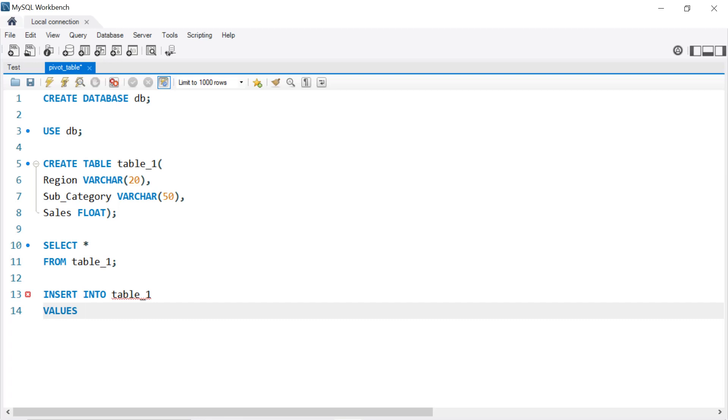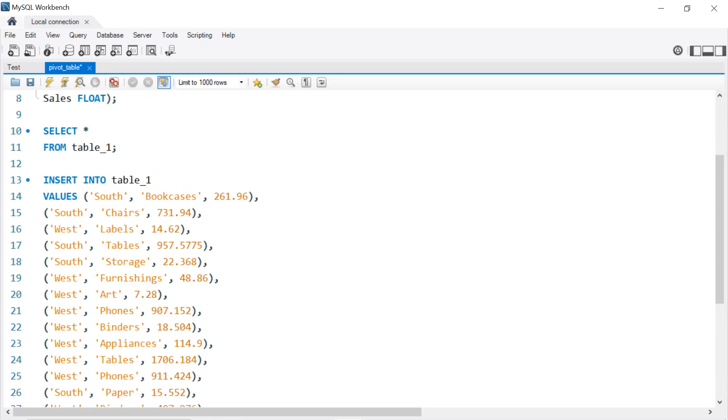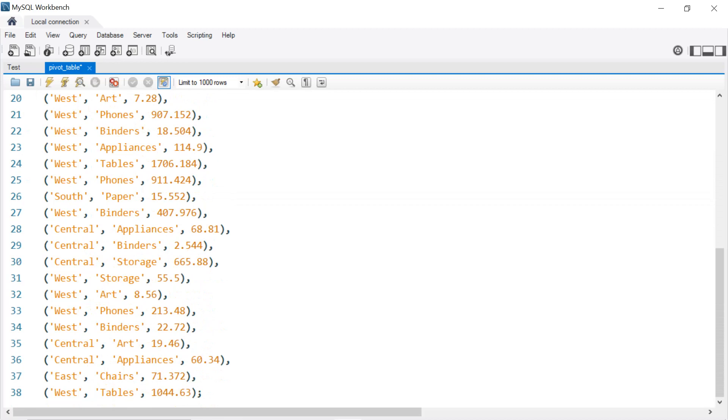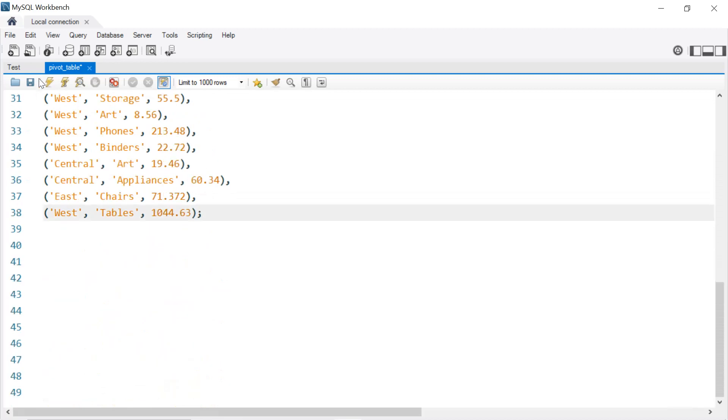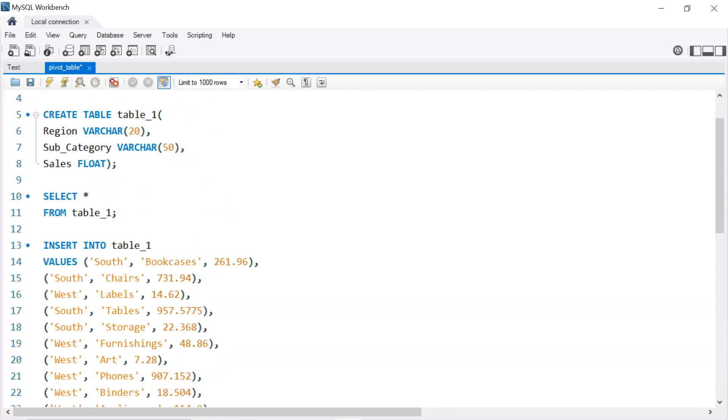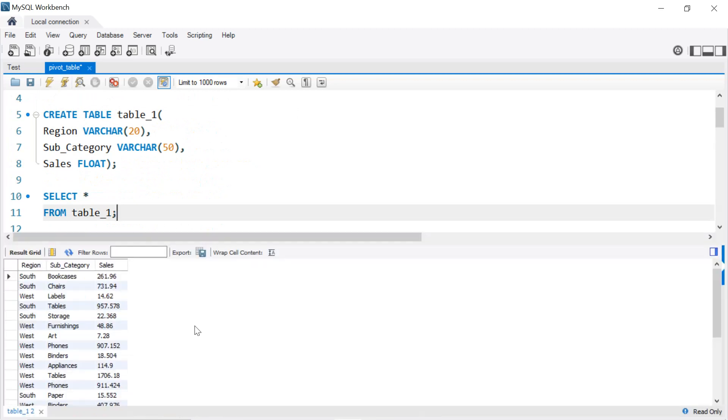So like that we have the Region, we have the Subcategory, and we have the total Sales. And we have added all the rows. Once we execute that and we SELECT again all FROM table_1, we get our values in our table. The link to this SQL queries is available in the description and you can find it on my Kaggle.